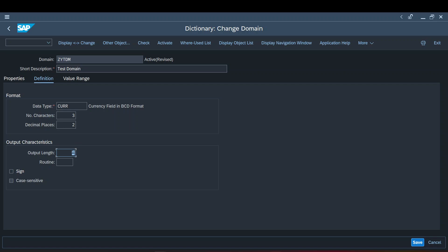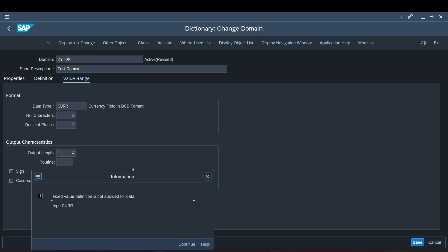You may wonder why the calculated output length is 4 when you have 3 characters and 2 decimal places, which adds to 5. Watch closely: the number of characters for the currency is 3. Out of those 3, two places are occupied by decimal places, leaving one character before the decimal. A currency value looks like '1.23' — there's always a decimal point in between. That point counts as one character. So the total is 3 characters plus the decimal point, giving an output length of 4.